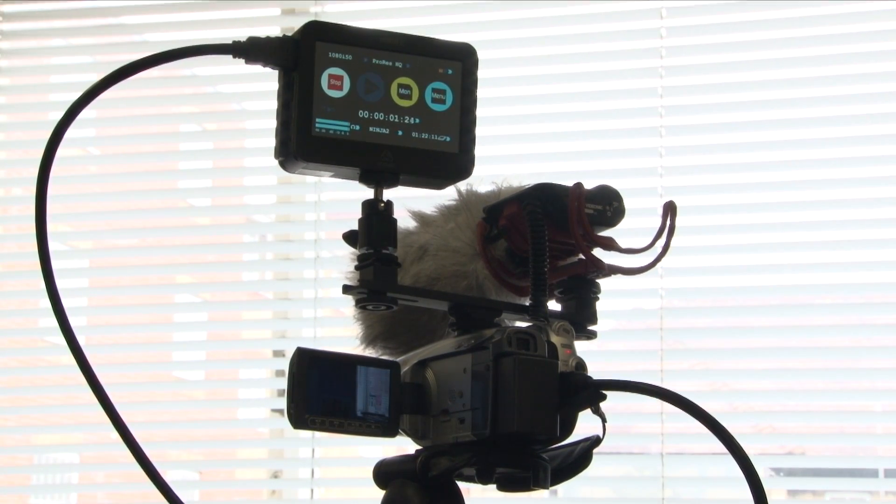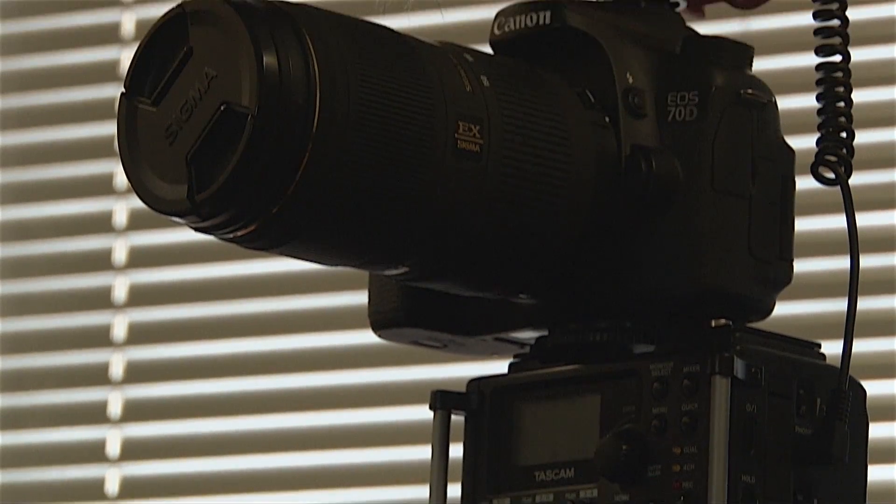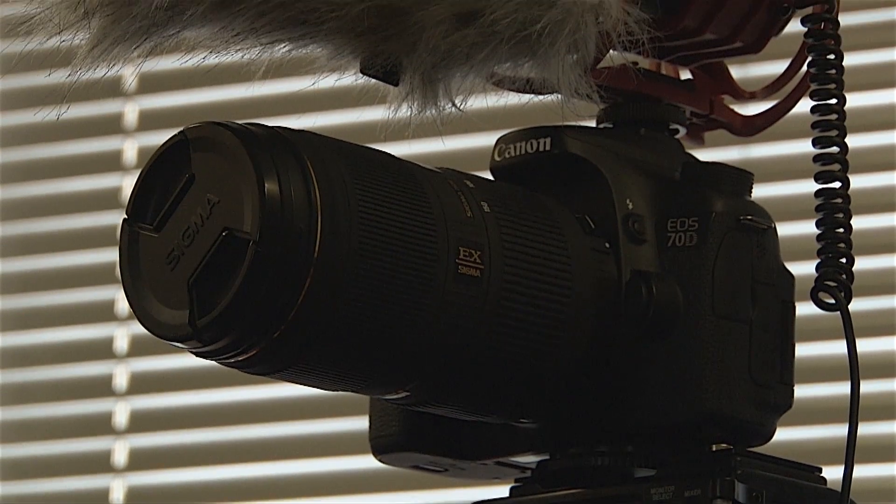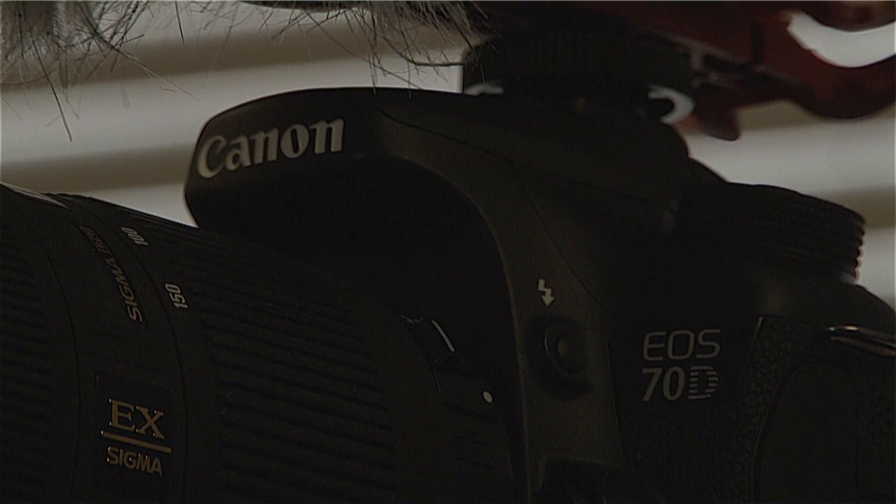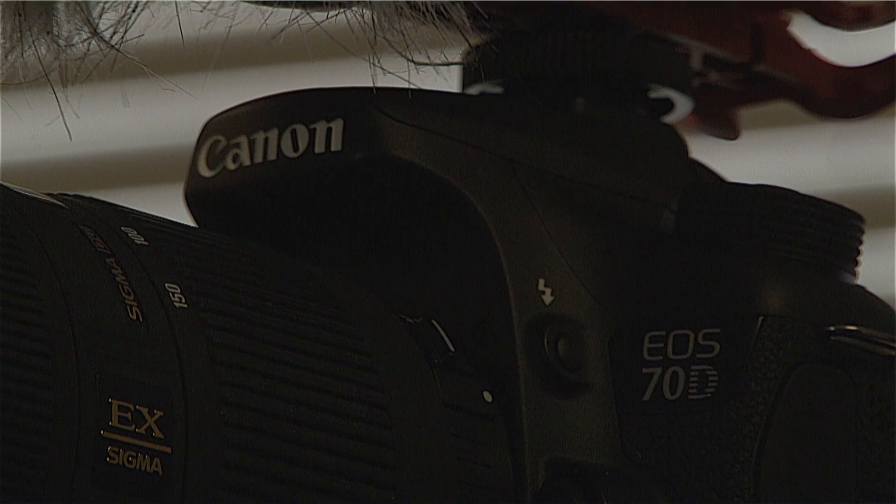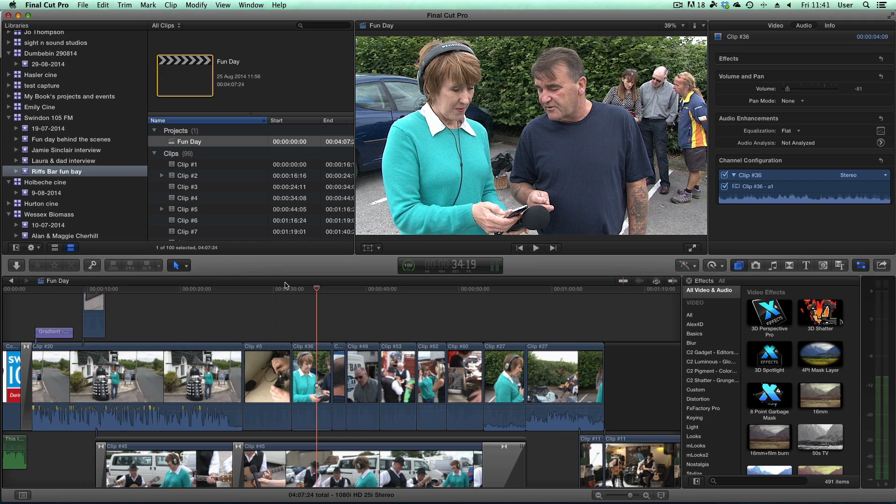I have a Canon 70D. Unfortunately that particular camera hasn't got a clean HDMI output so it won't work with the Canon 70D. Do check Atomos's website to see that your camera is compatible with it.